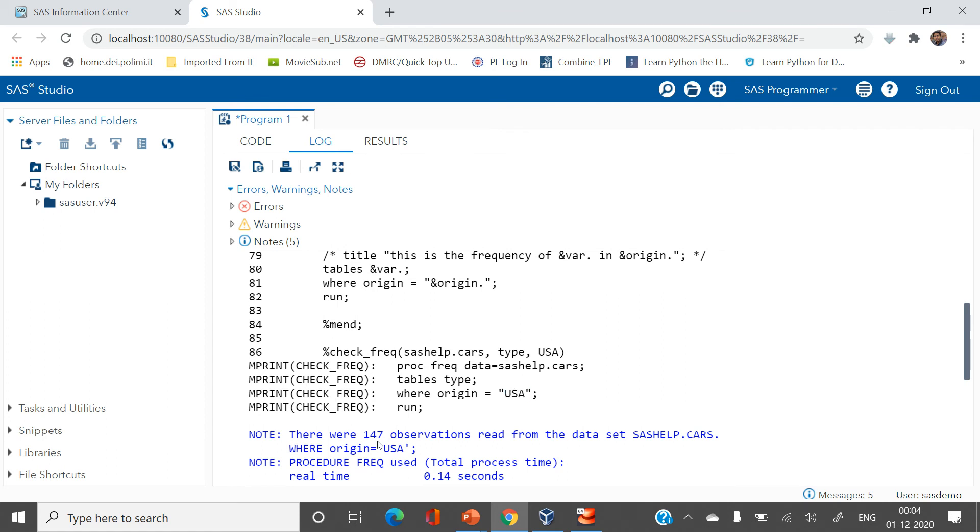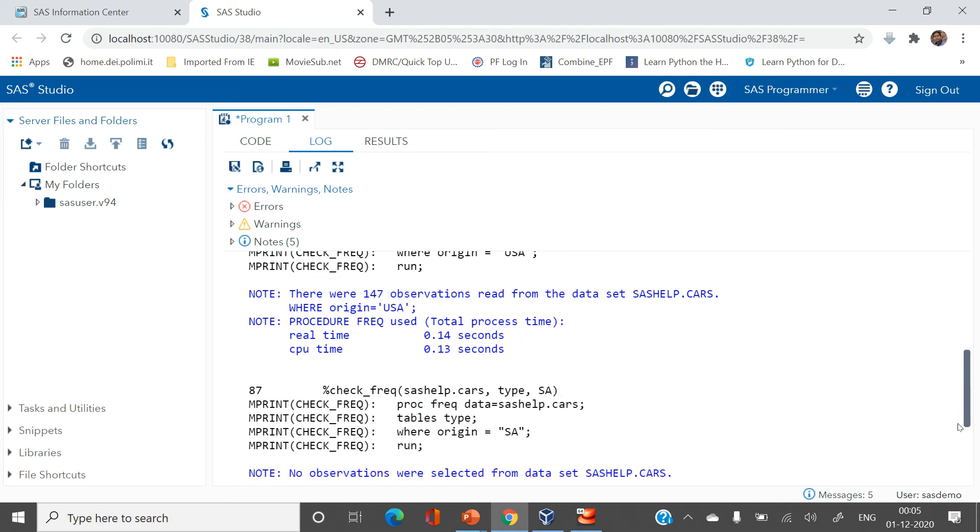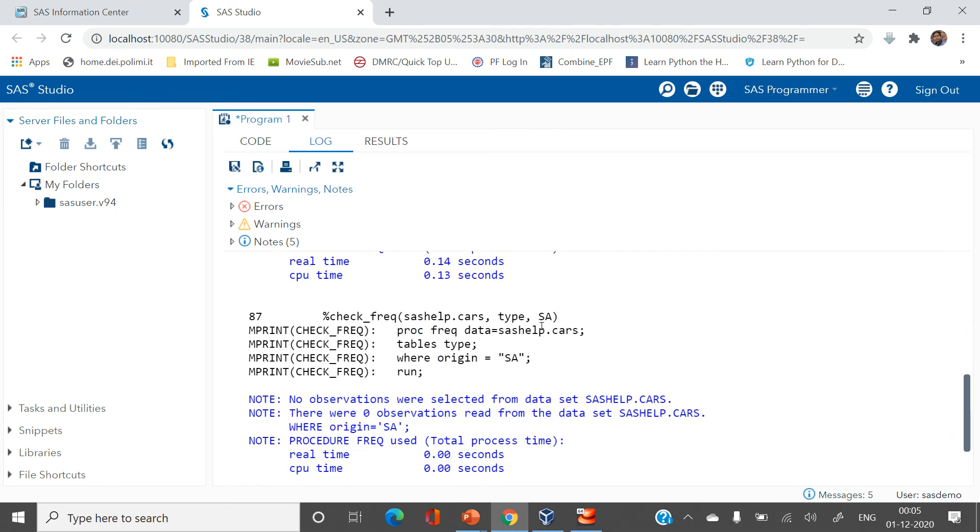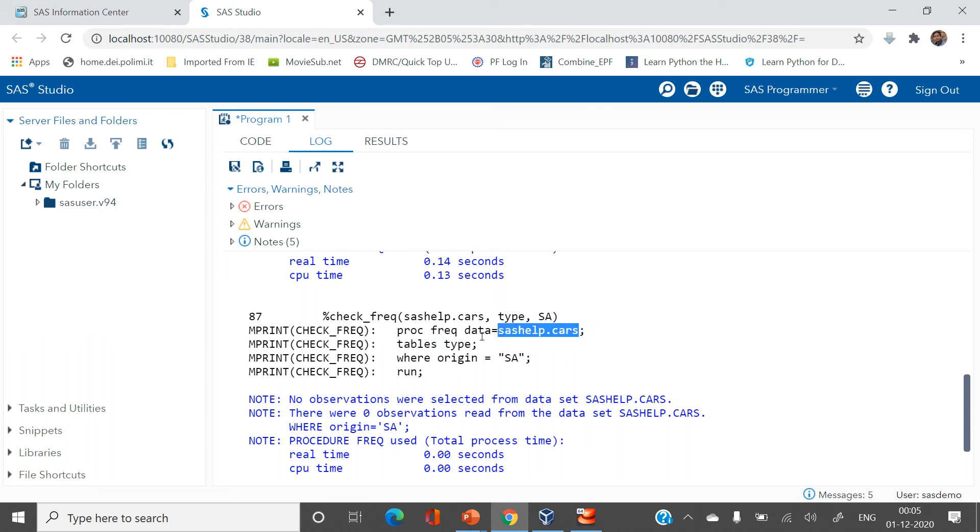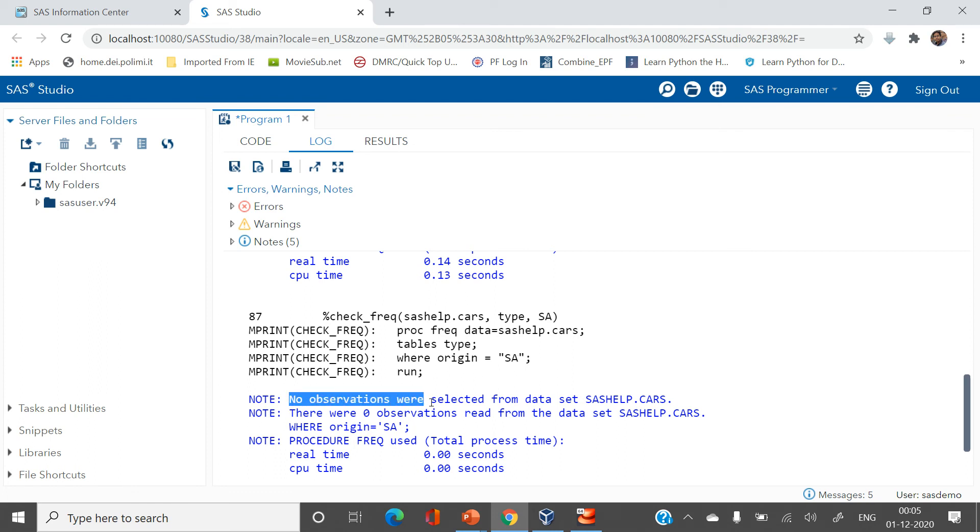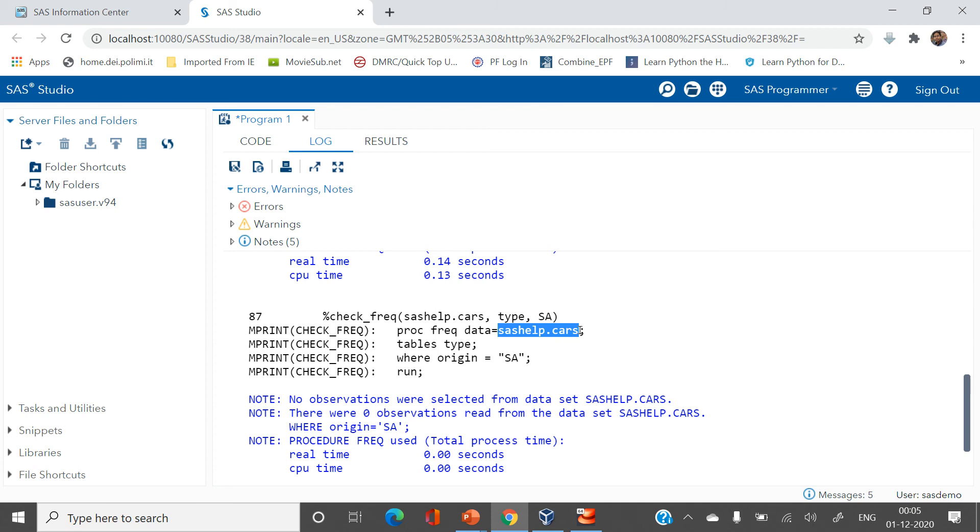Now let's see the next. Here you can clearly see the table is same, variable for the frequency is same but the filter value has been changed. It has been changed to SA. Now you can see for this thing you don't have any observation over here. So by this you can clearly understand that this SA does not exist in the origin column in sashelp.cars data.